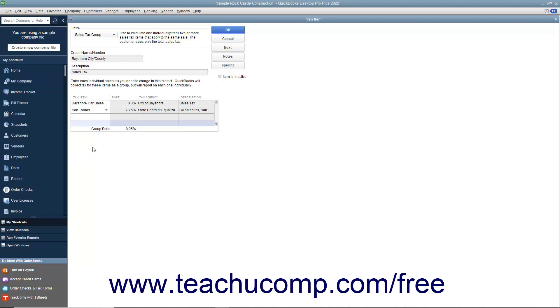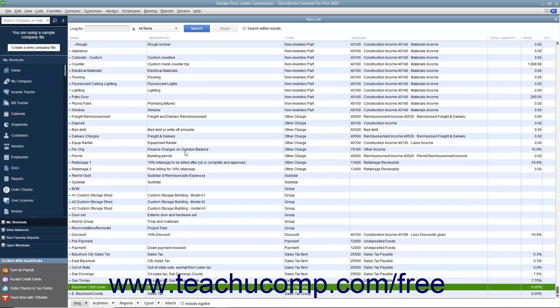Repeat this process until you have entered all of the sales tax items that will be collected as part of this sales tax group. When you are finished, click the OK button to save this sales tax group into your Item List.